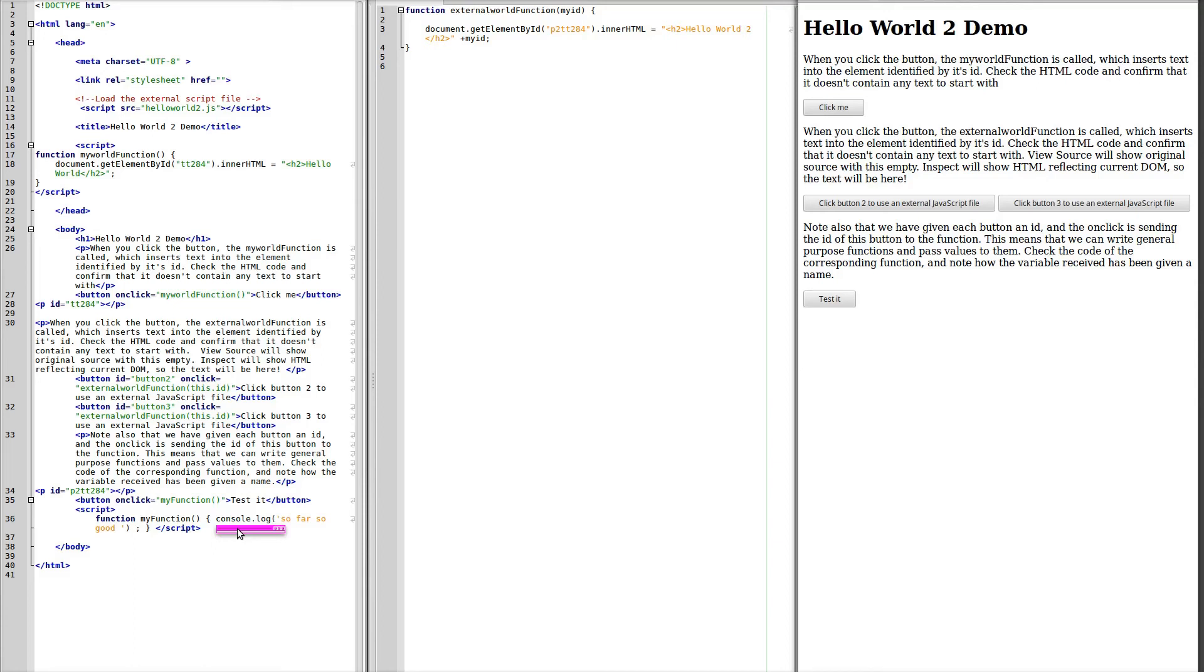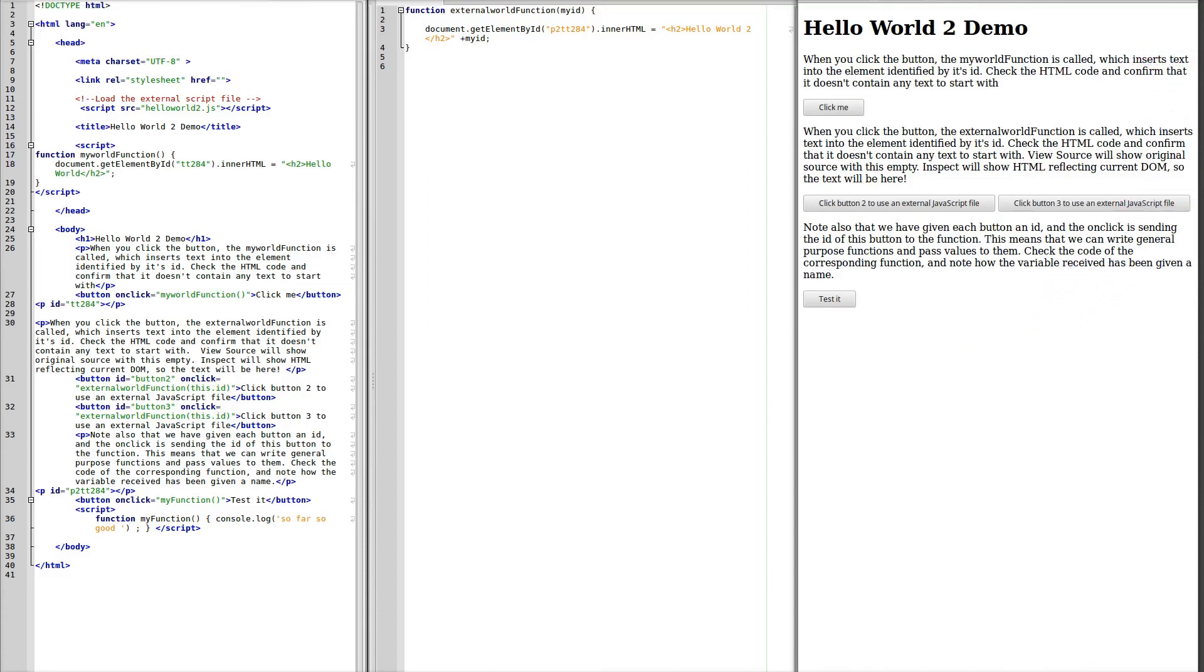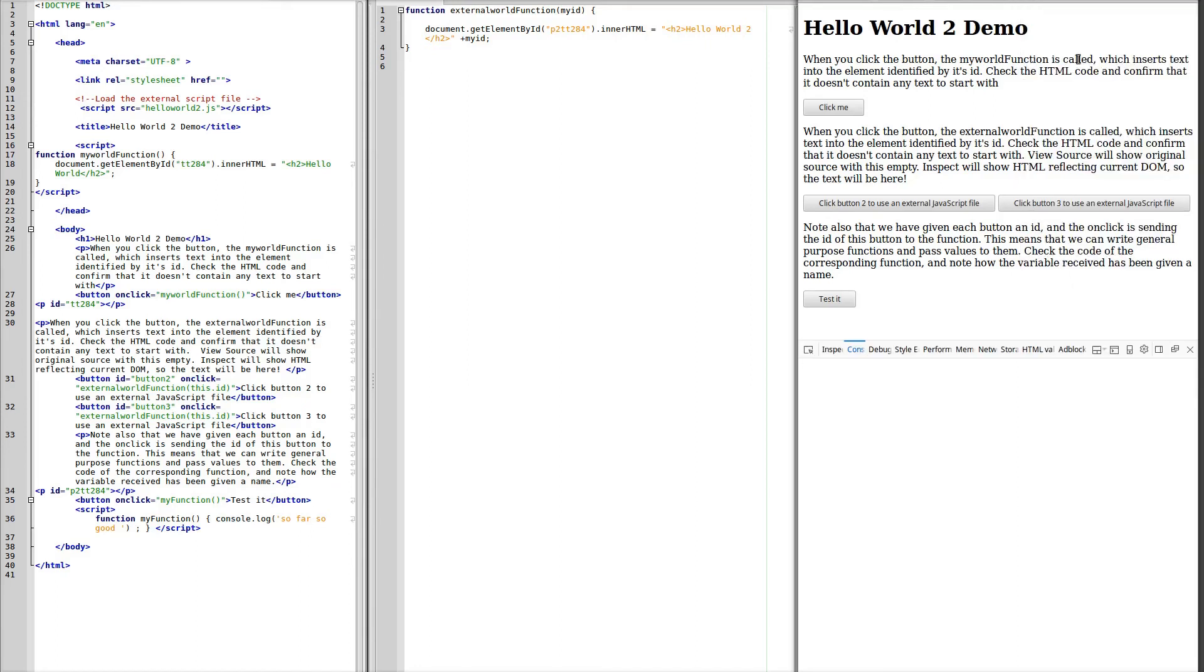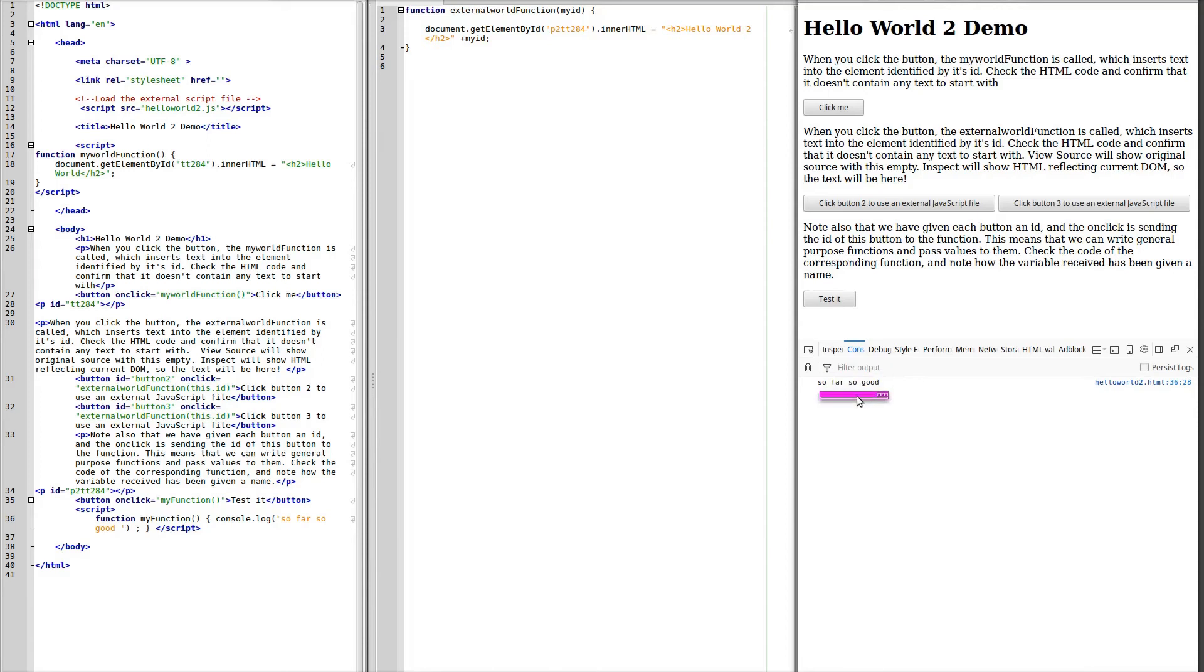Now, to view the console log, I'm going to go to the tools, the web developer and the web console. Now when I press the test it button, I should see my message appear in the console log below. And there we are. So far so good.